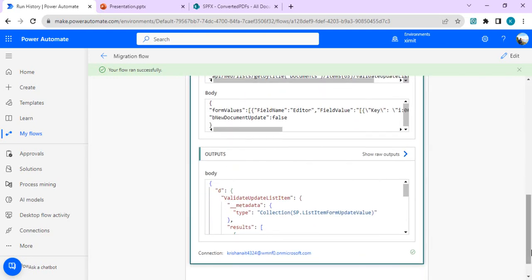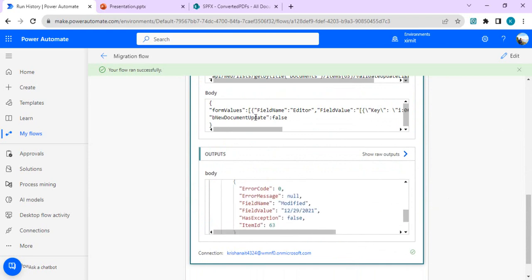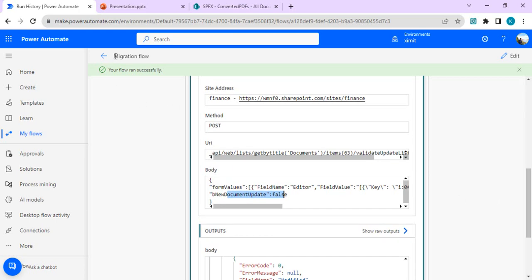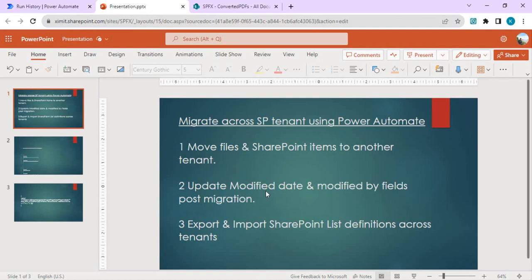This approach applies whenever you need to update the modified fields — simply use the send HTTP action with validateUpdateListItem and pass form values with bNewDocumentUpdate set to false if you don't want a new version. That concludes part two on updating modified date and modified by fields post migration. In the next video we'll automate creation of multiple lists by exporting the site and list structure and importing it from source to destination using Power Automate. Stay tuned — thanks for watching, drop your comments if you have questions.